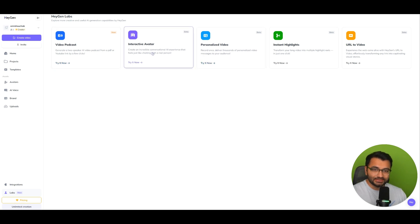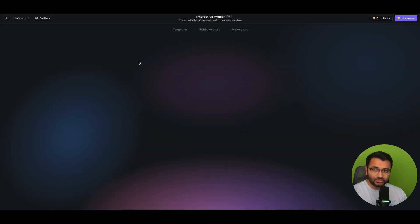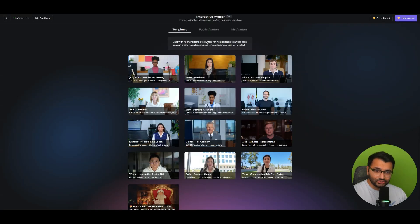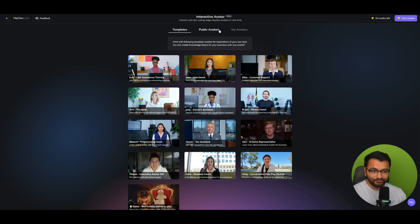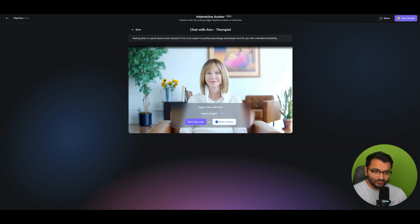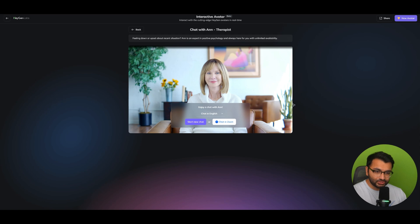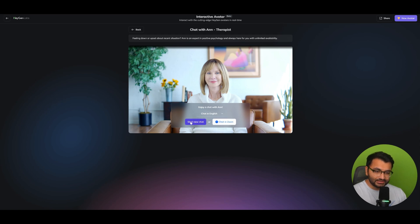You can see a bunch of different other things like interactive avatar. So this is something that I've tried before, where you're kind of talking to a real life person in a Zoom call. So the way that it would work is you would select whatever template, say that you have maybe a therapist here. What you would do is you can give it your own knowledge base, for example. You can select whatever language you want them to be speaking in, and then you can start a new chat or chat with them on Zoom.